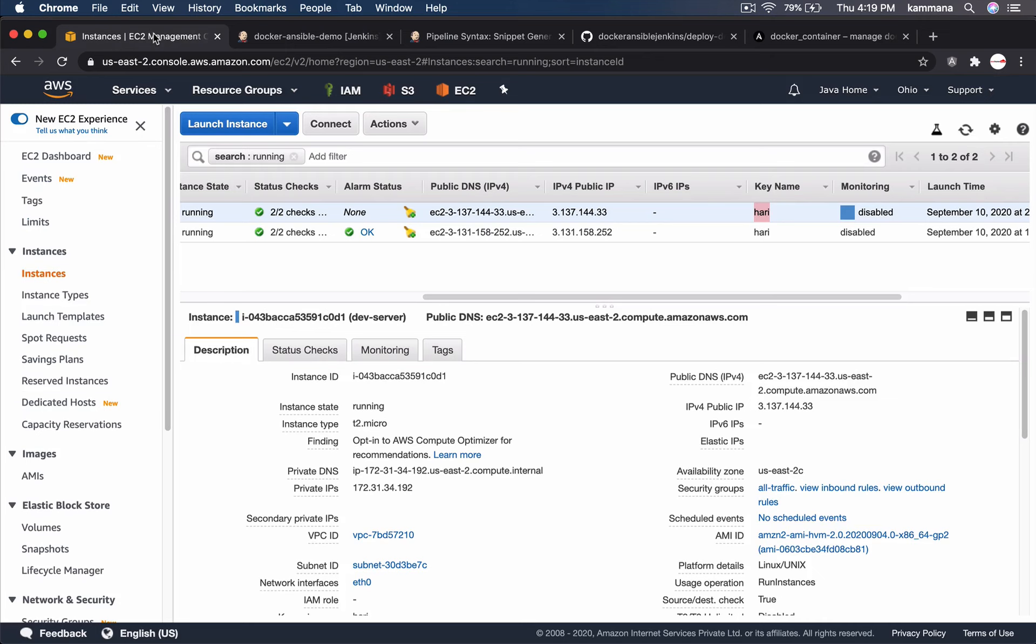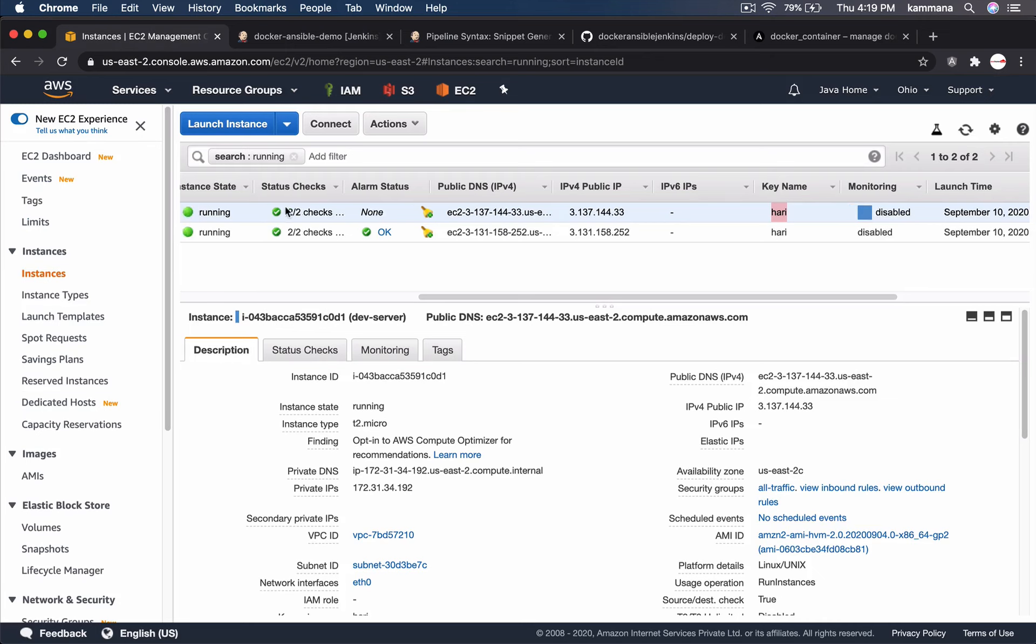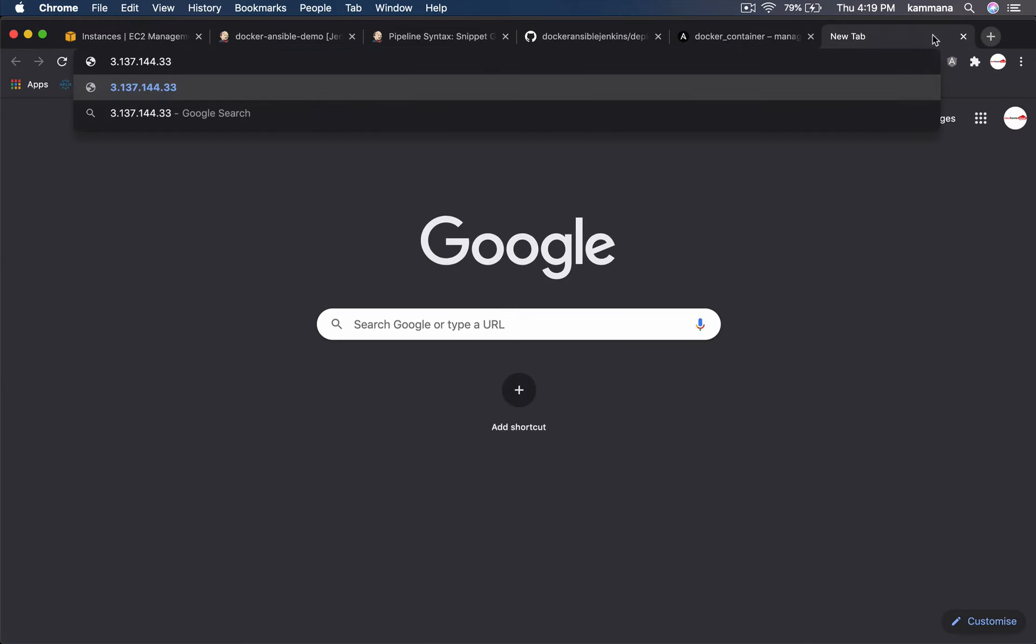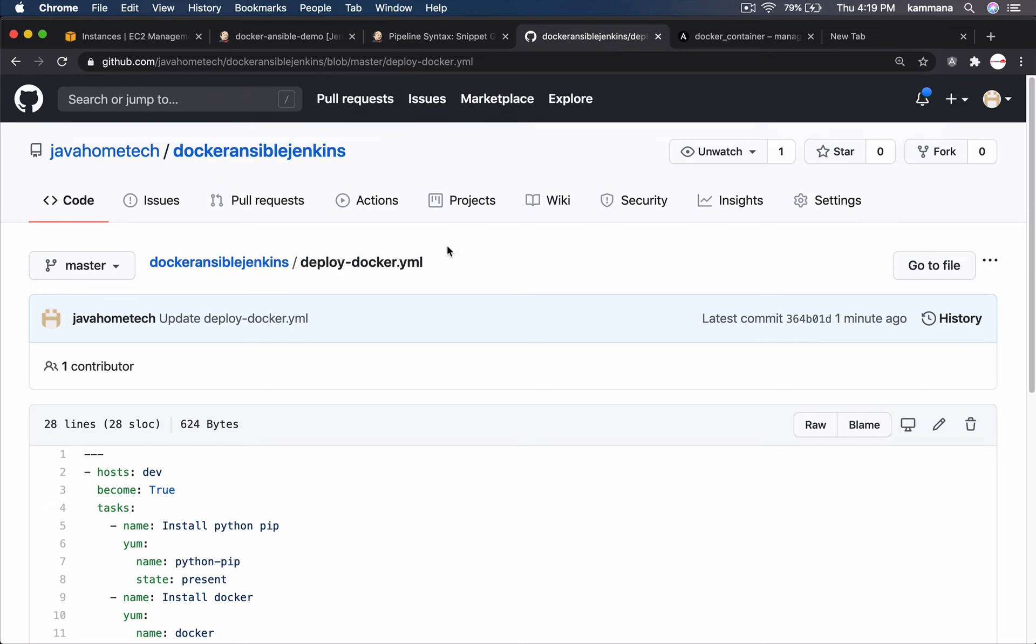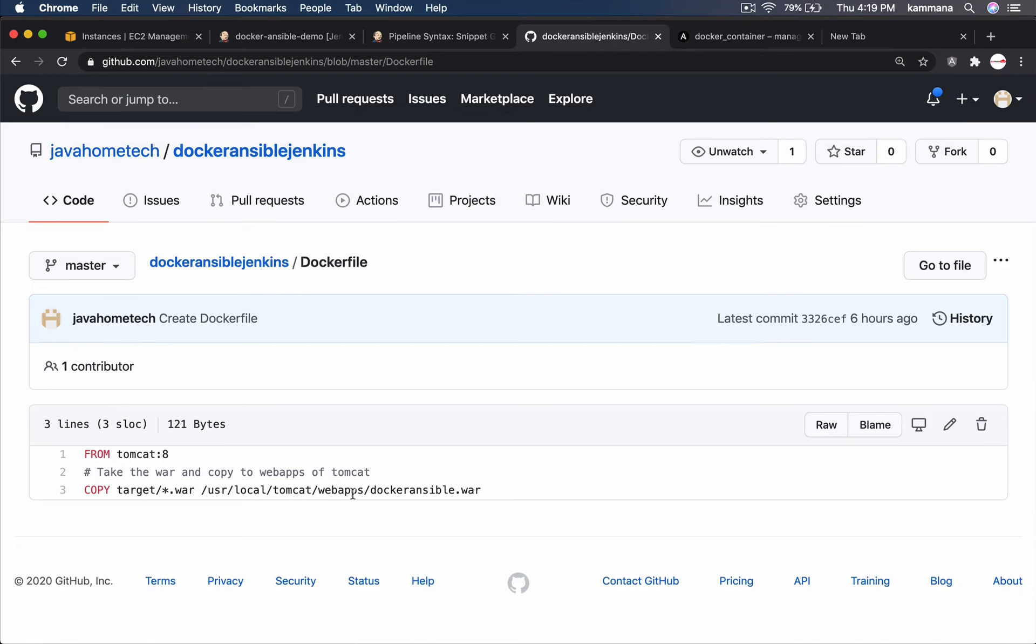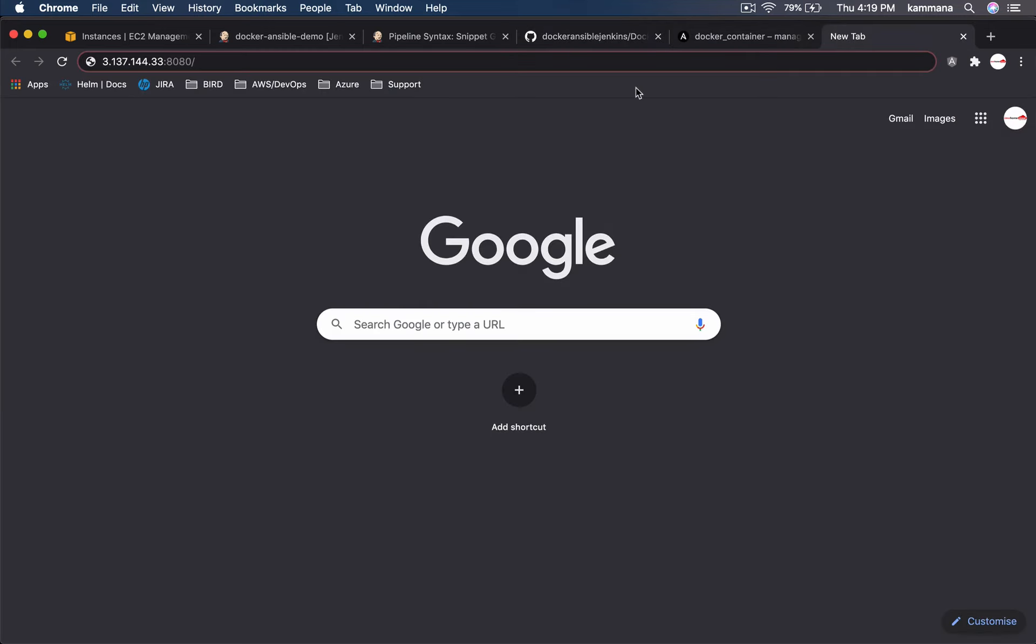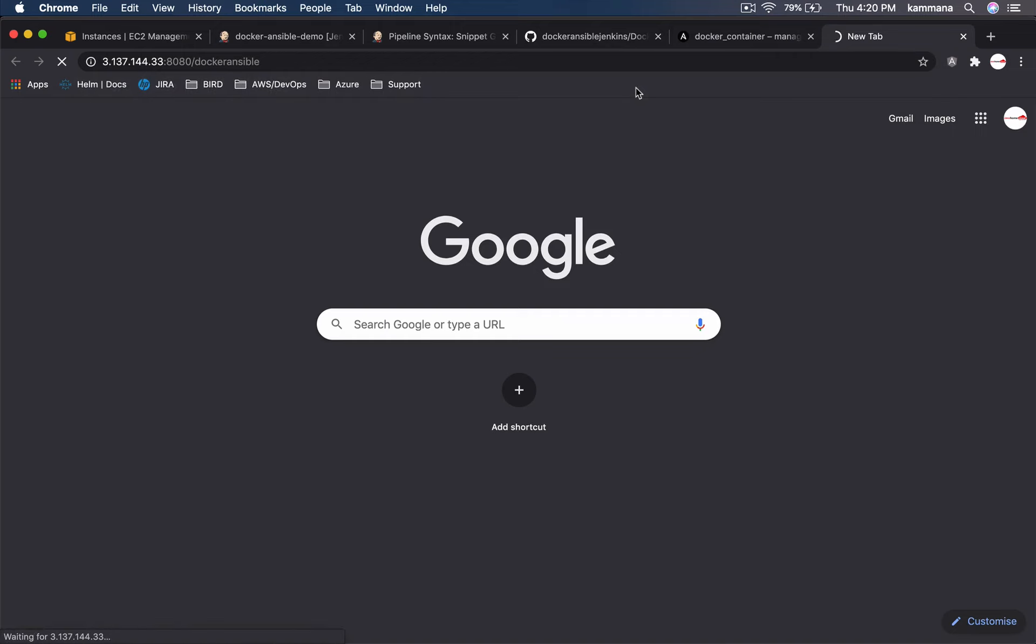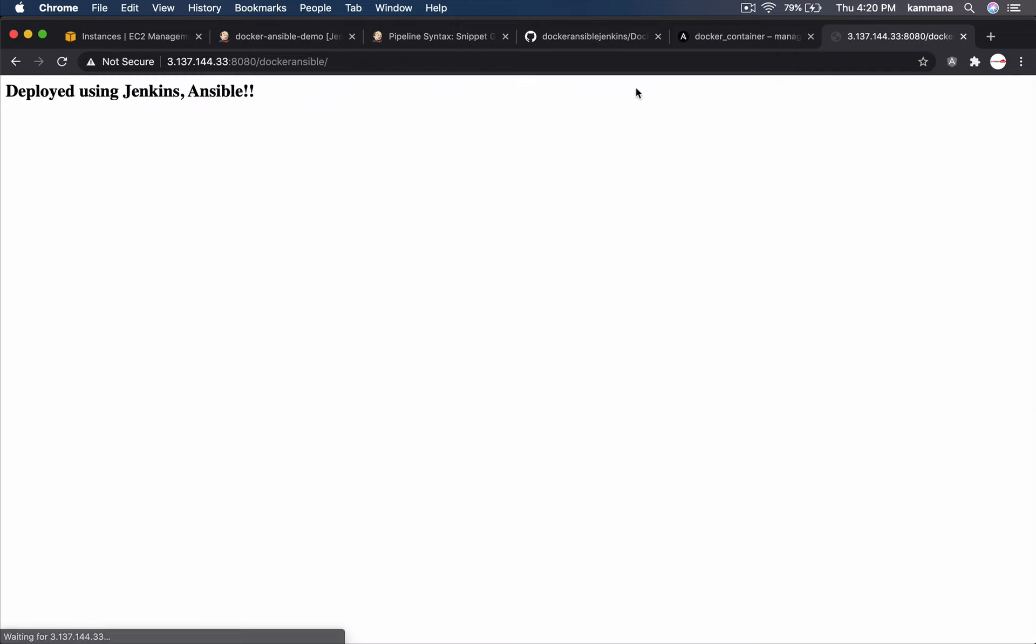To test it, let's go to public IP of dev server 8080 slash. We have given some image name. I mean, go to docker file. See inside webapps. This is our war file name. It's not image name. War file name. Yes. We are getting response from the application we deployed.